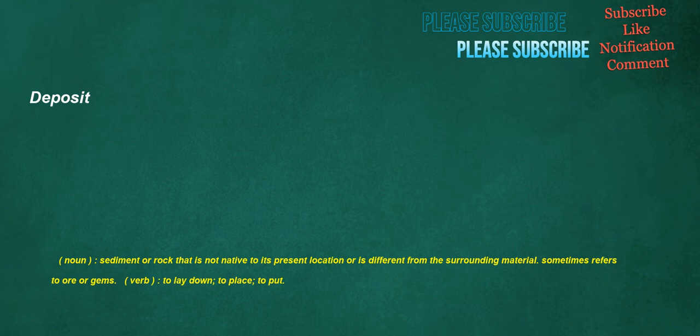Deposit. Noun: sediment or rock that is not native to its present location or is different from the surrounding material, sometimes refers to ore or gems. Verb: to lay down, to place, to put.